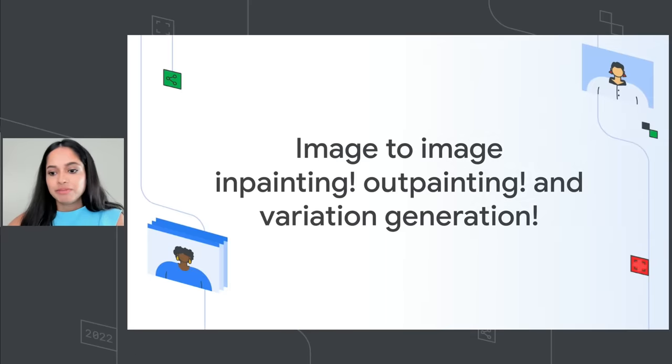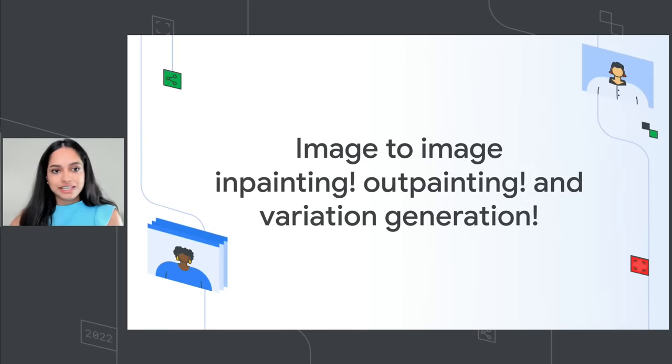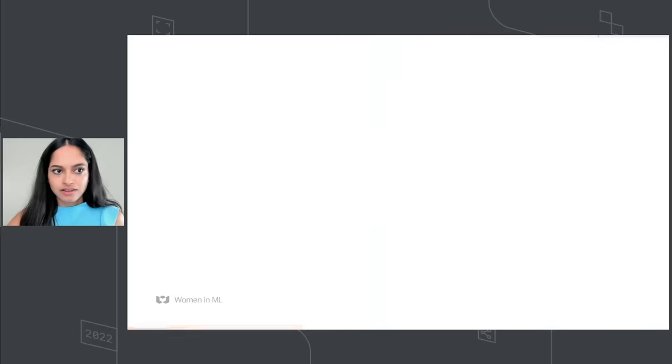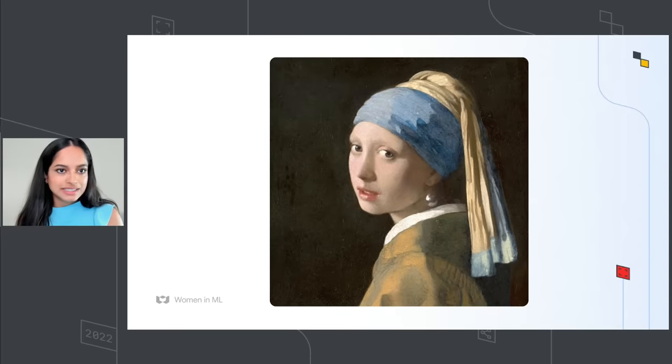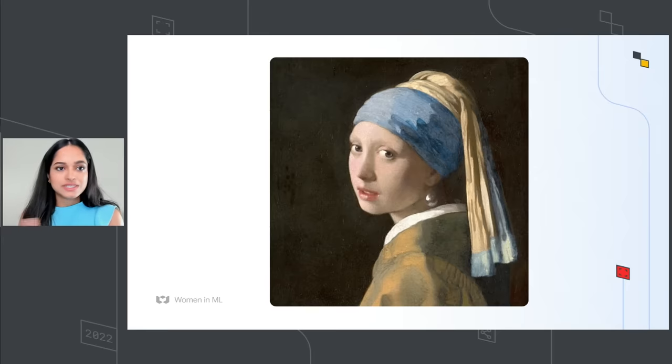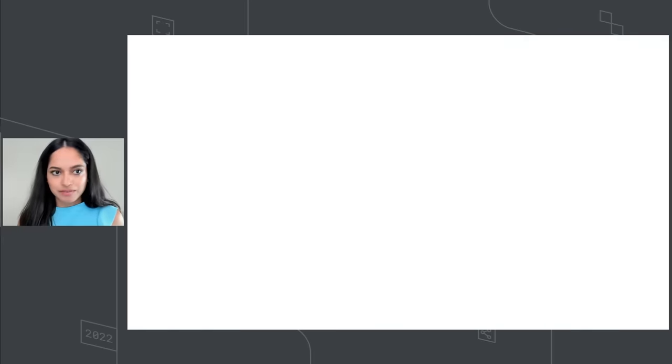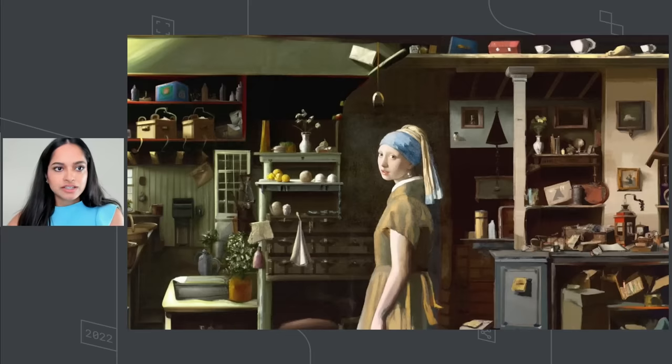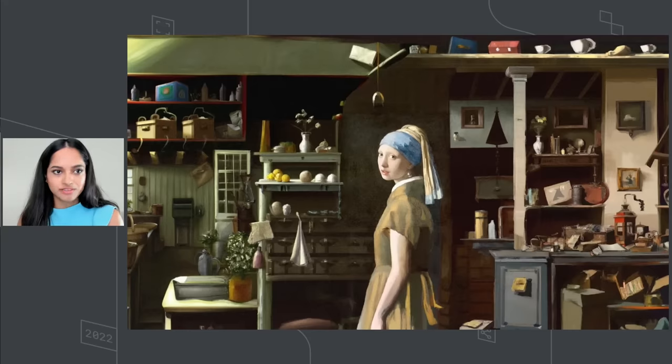So that was image inpainting. You can also do image outpainting and variation generation. So here is a picture of a girl with the pearl earring. If you were to imagine what's outside the frame of this picture and preserve the style, you can do that. So this particular picture was synthesized by DALL-E 2. This is called outpainting of an image.